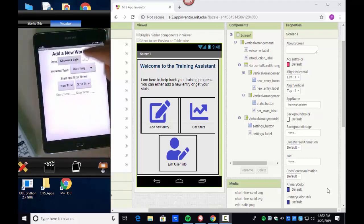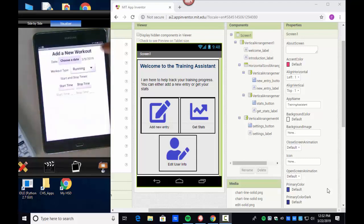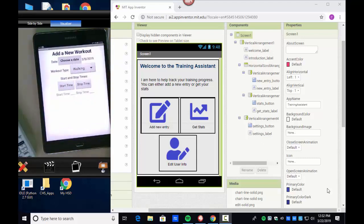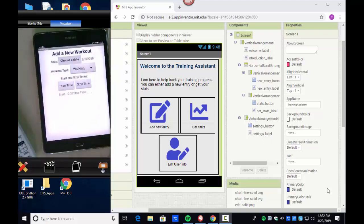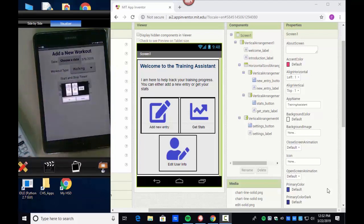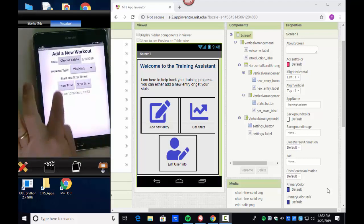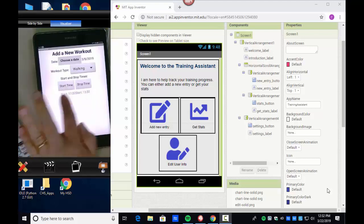There's some feedback shown in the date format area. When you choose a date and click OK, it updates. You can change the workout type using the spinner, and then there's a start and stop time. Clicking Start gives you the start time, and clicking Stop gives the stop time — these use a 24-hour timer and the two buttons work separately from each other.